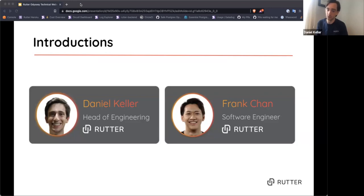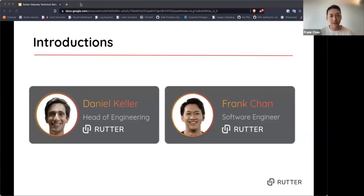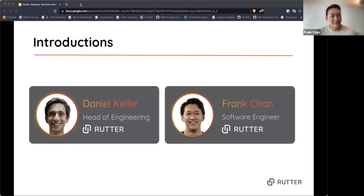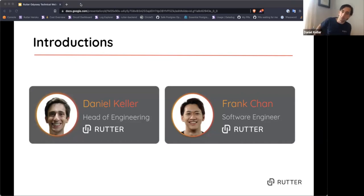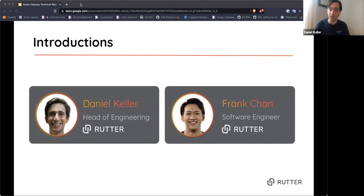Frank, you want to give your quick intro? Hi everybody. My name is Frank. I work on the integrations platforms team as a software engineer. Danny and I work very closely together. I'm very excited to host this webinar. We both work at Rudder. Rudder is a universal API for commerce and accounting data, and that's why we're talking about building integrations.